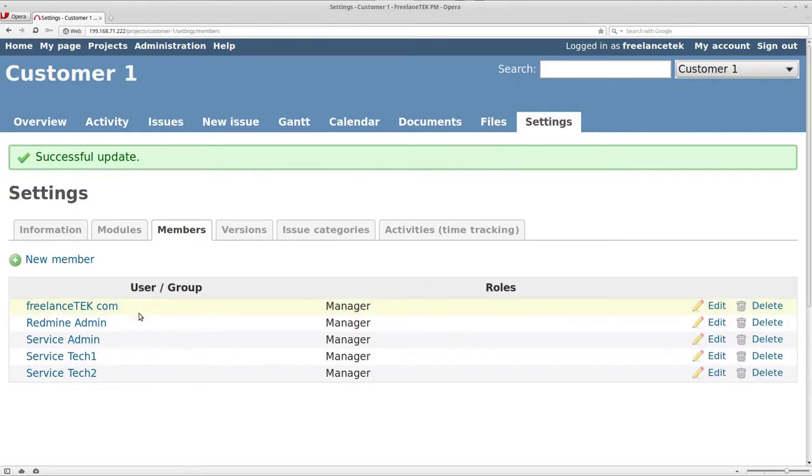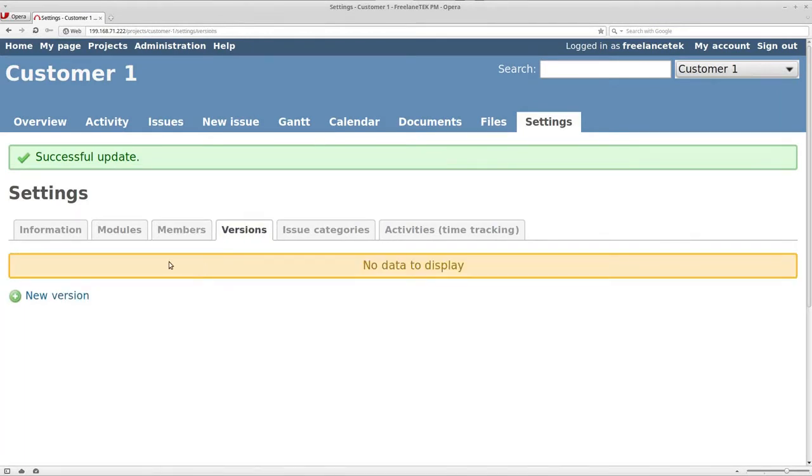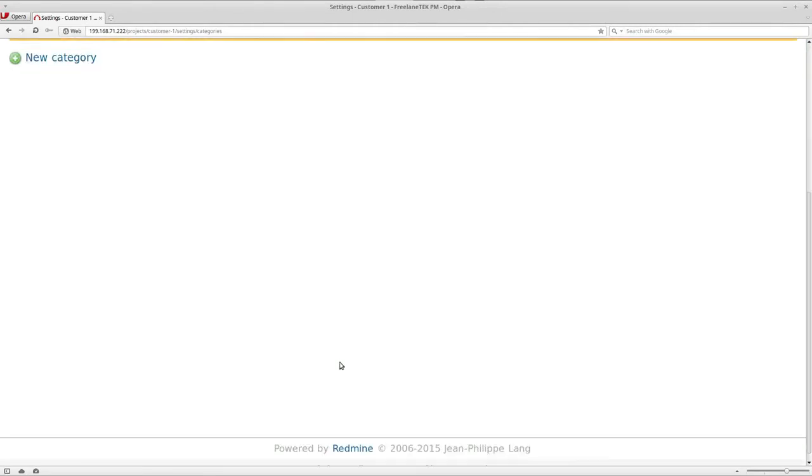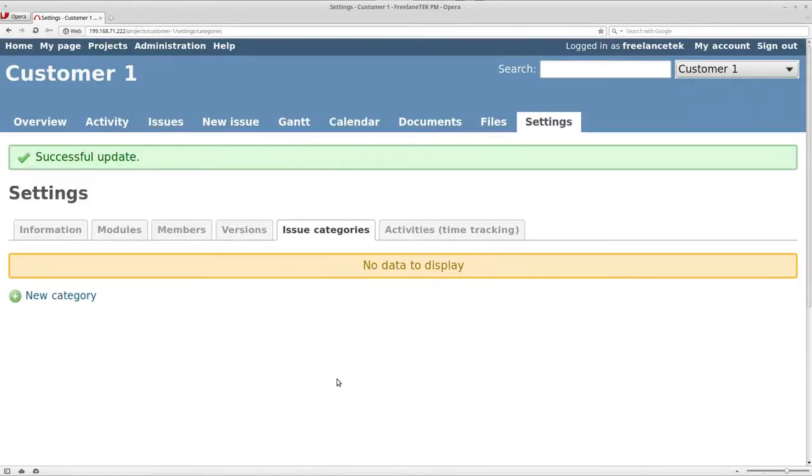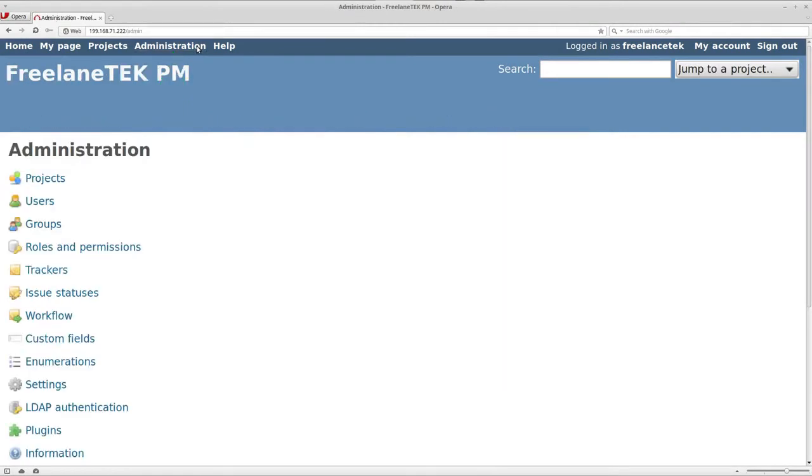Members, obviously who the members are, and versions and so forth. Issue categories - sometimes I leave it. But now where you want to affect this in general would be under your administration, because this is after you've already set it.